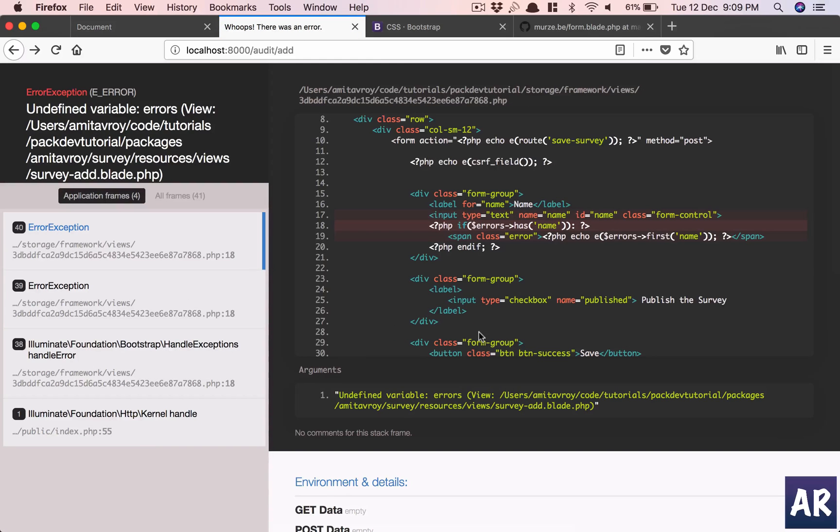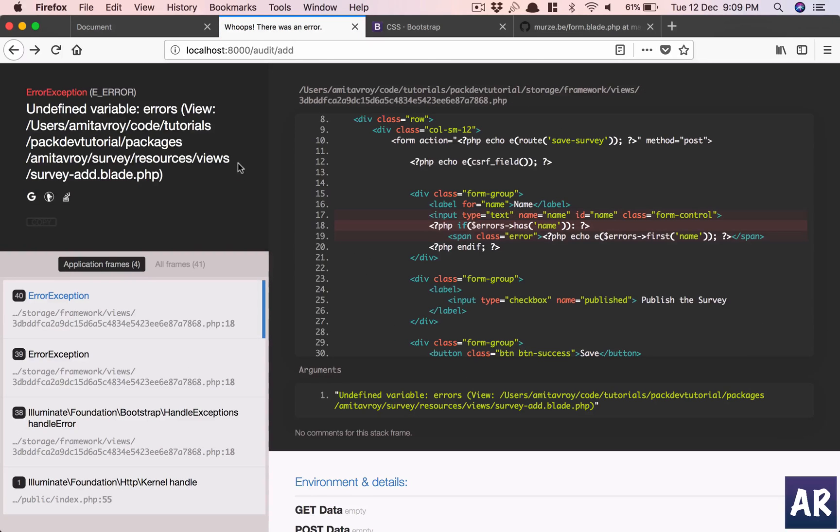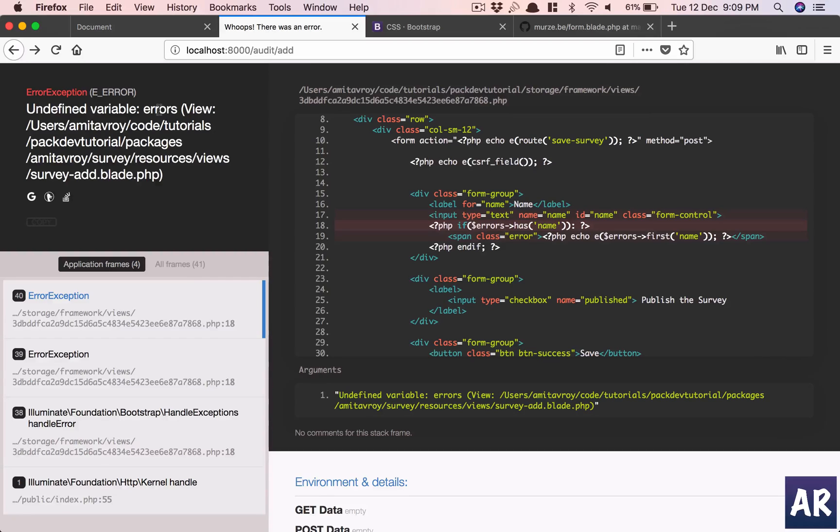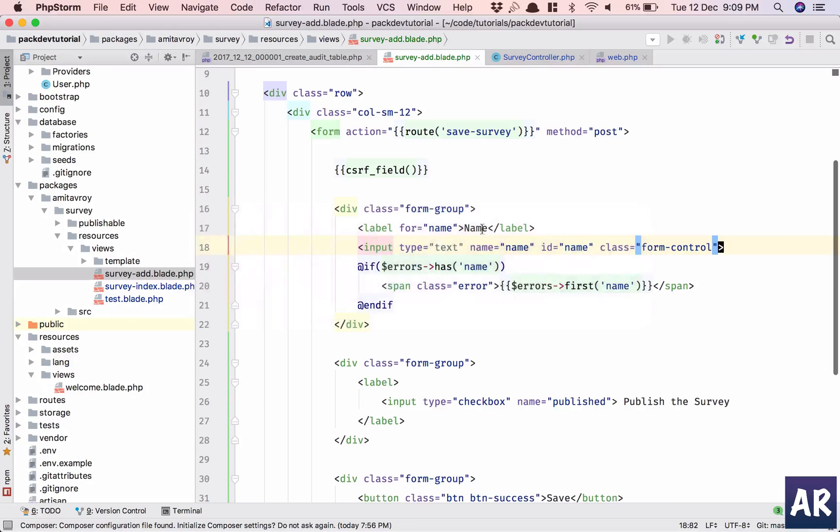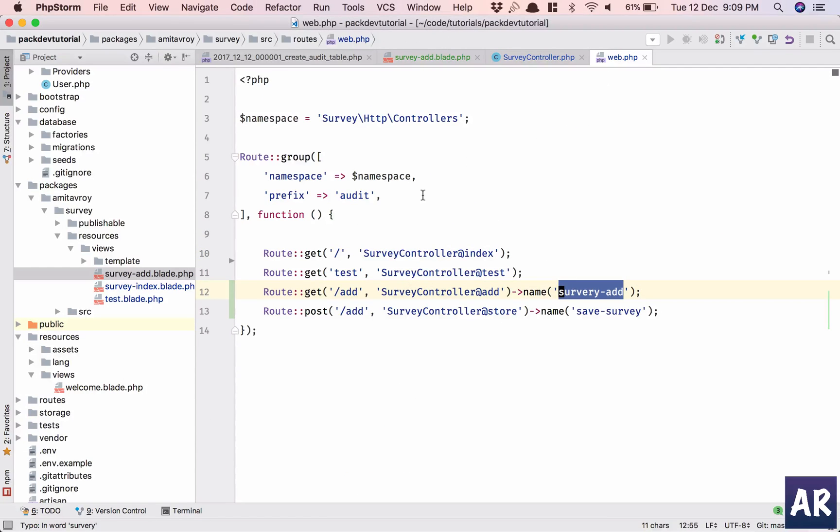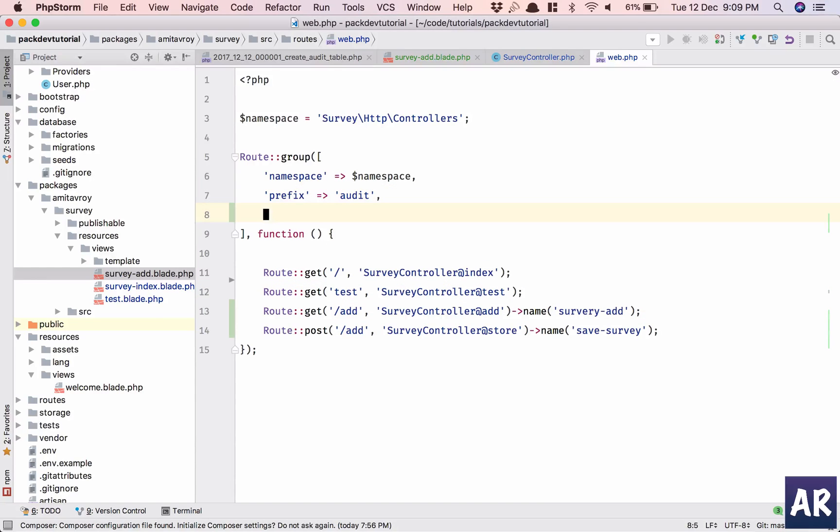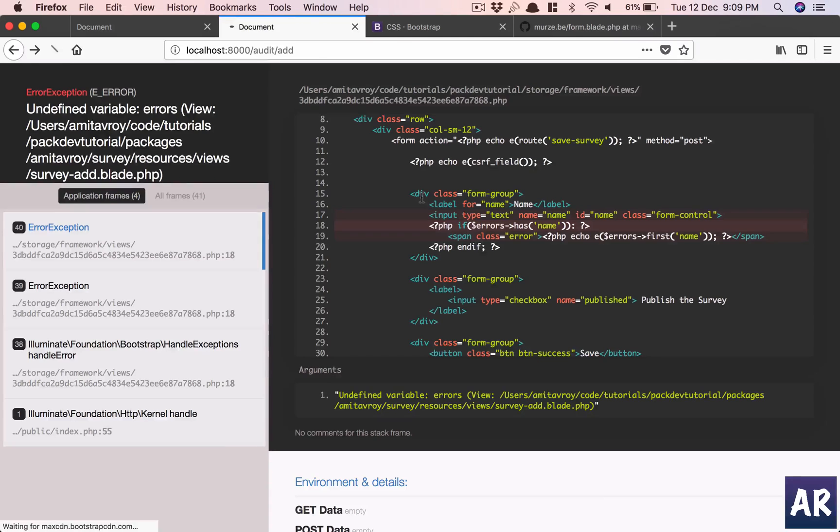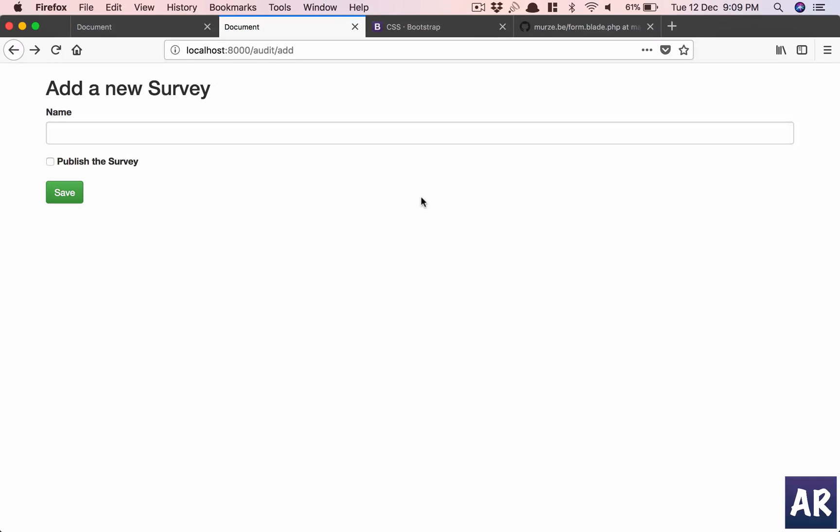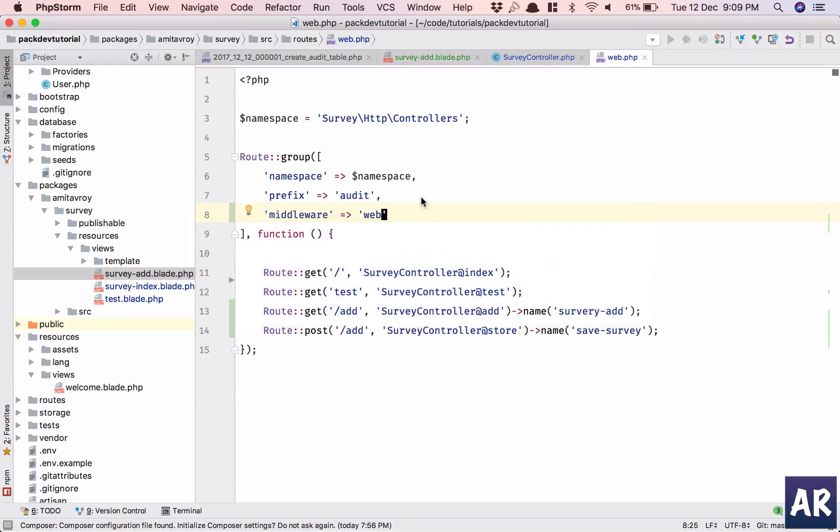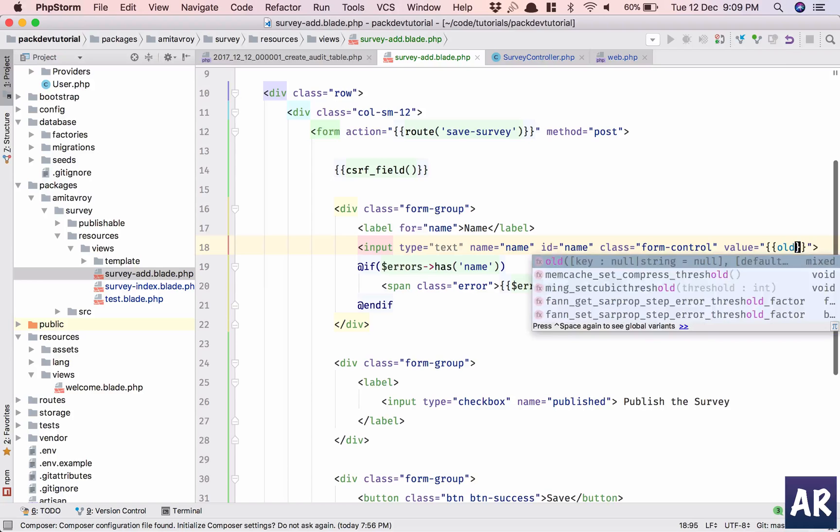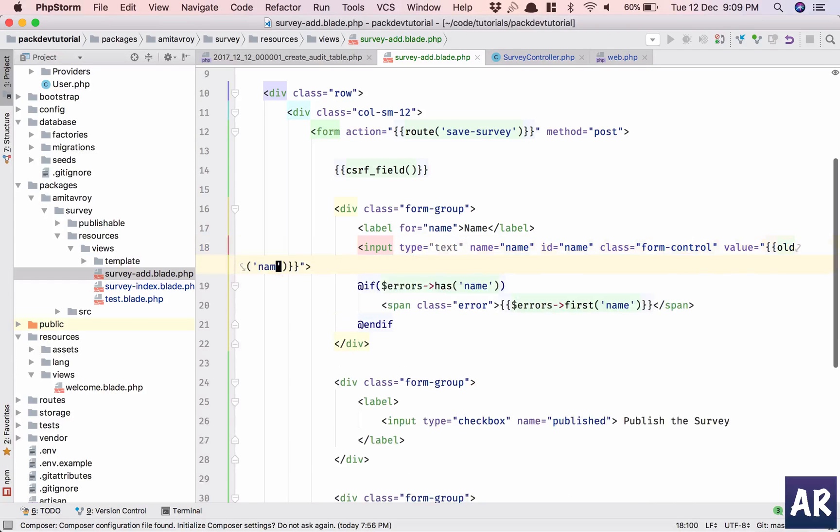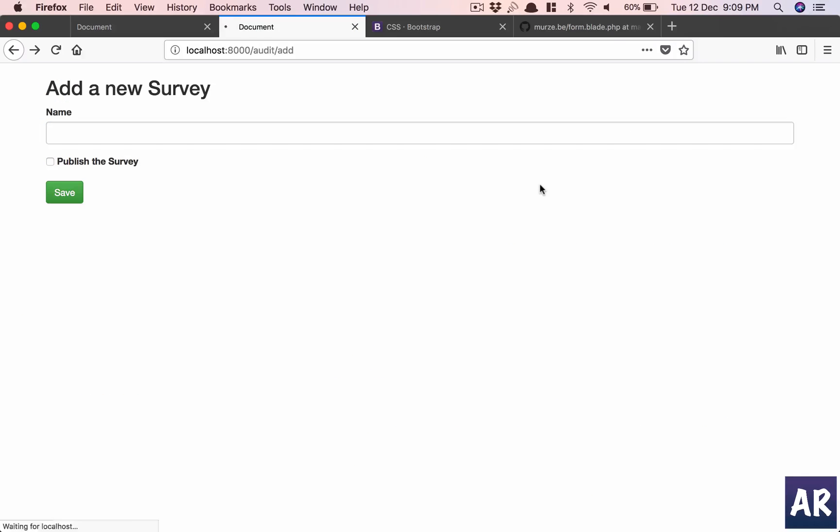Okay, now it says errors. It doesn't recognize errors I think because I need to add the middleware of web that will ensure that the kernel is loaded right here. And I think now I should be also able to have value as old. Let me see.